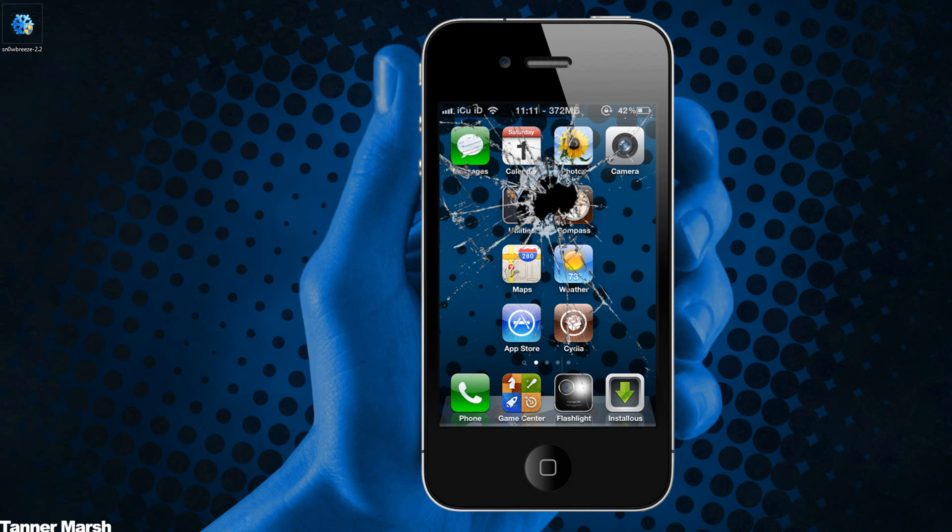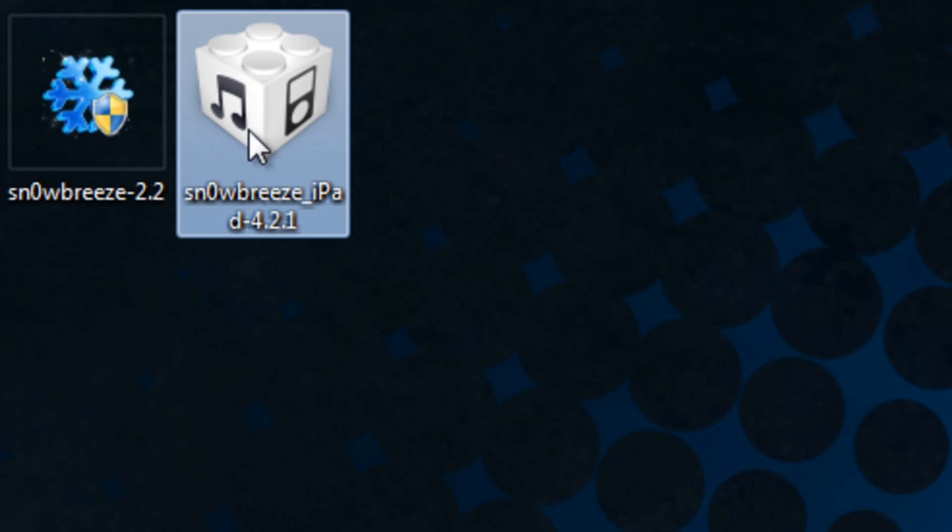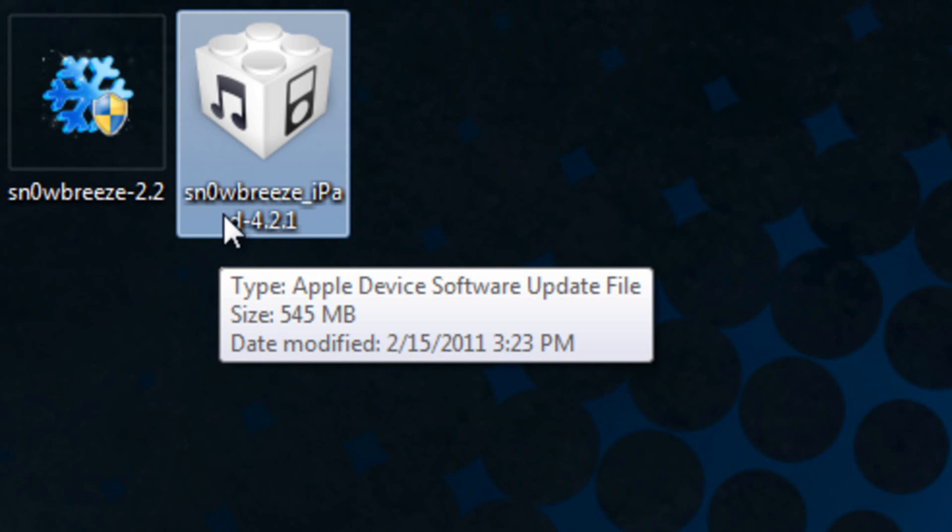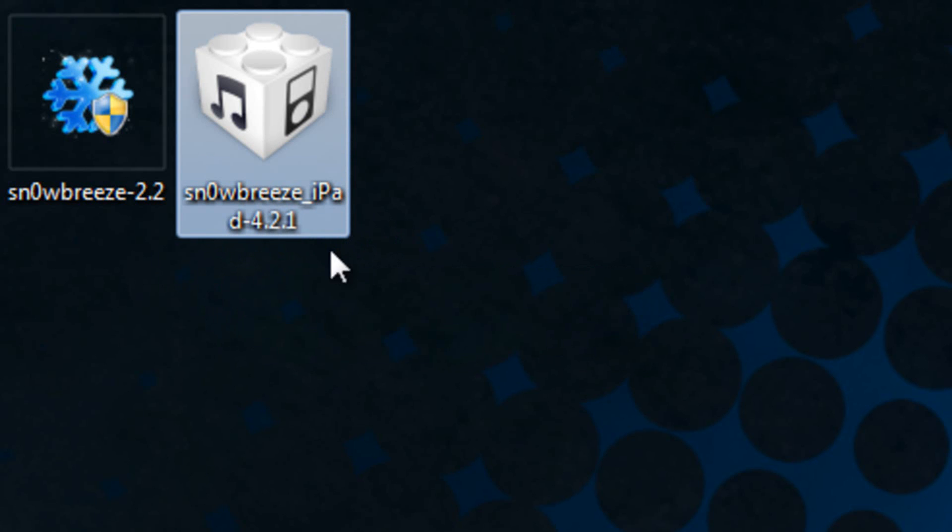Once you have actually entered DFU mode and you have your custom firmware that either Snow Breeze or Pwnage Tool has made and it is on your desktop, for instance mine is right here, Snow Breeze iPad 4.2.1,